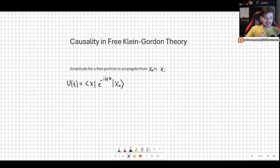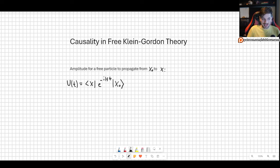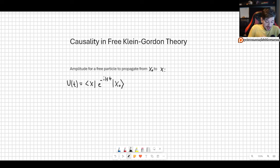Welcome! We are finally ready to discuss causality in the free Klein-Gordon theory. This is a very important topic because causality — the ability to determine whether one event in spacetime can have caused another based on how far apart they are — is one of the most important concepts in special relativity. We want to apply it to our quantum theory. This used to be an issue in quantum mechanics, but it is one of the things we will solve in quantum field theory, and it's going to be very interesting to see the implications.